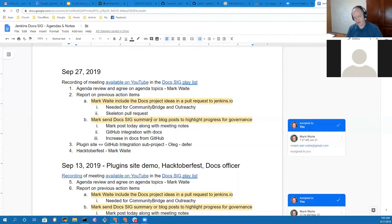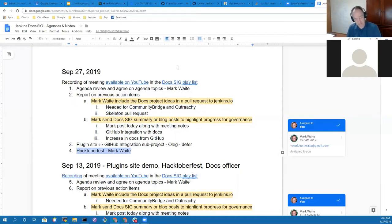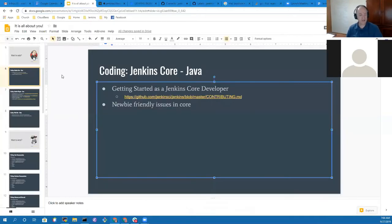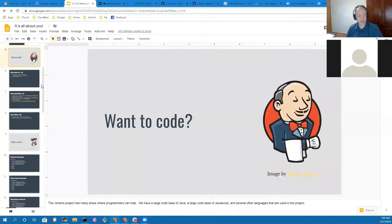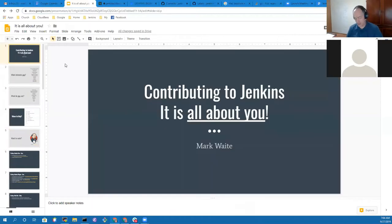We'll skip the topic from Oleg. The last one was on Hacktoberfest. We've got a presentation coming up next Thursday. In that session, I'll present this deck on how to contribute to Jenkins.